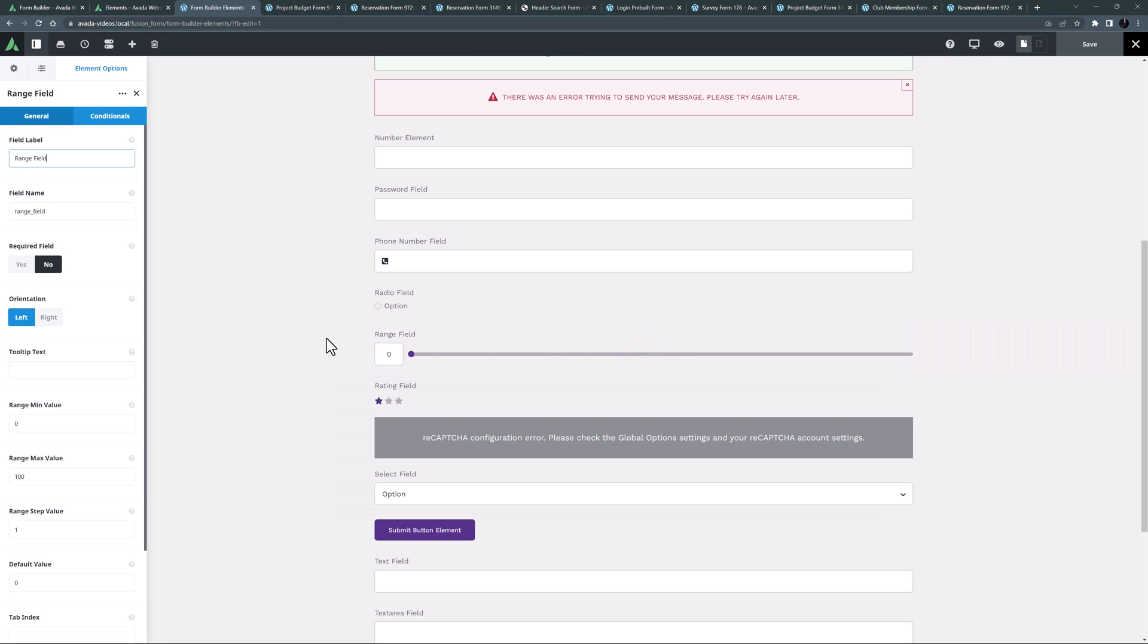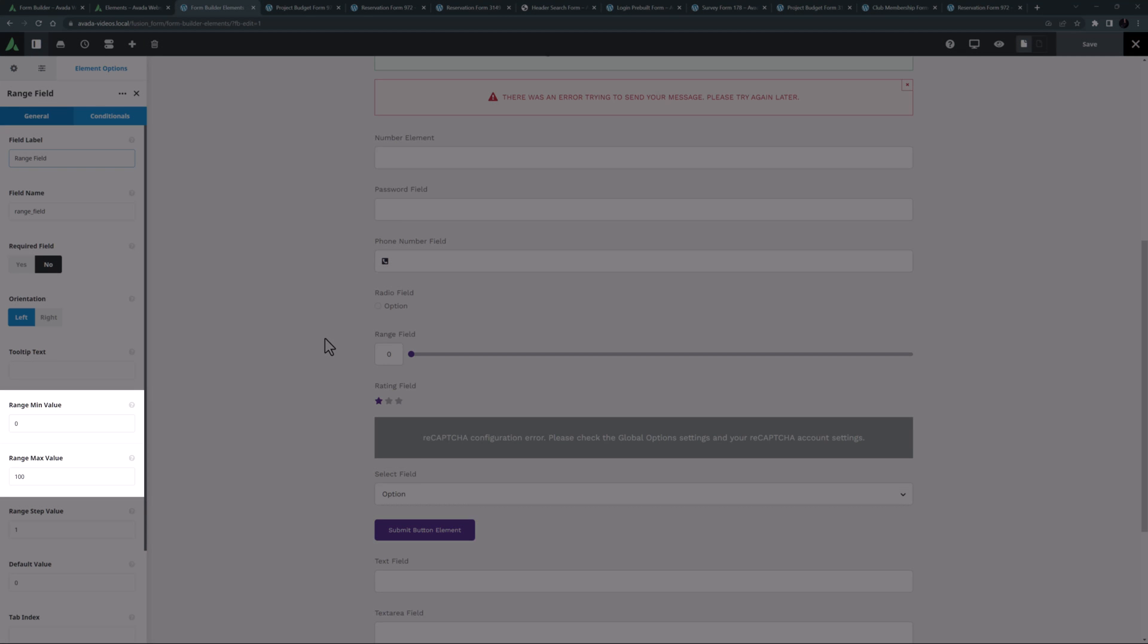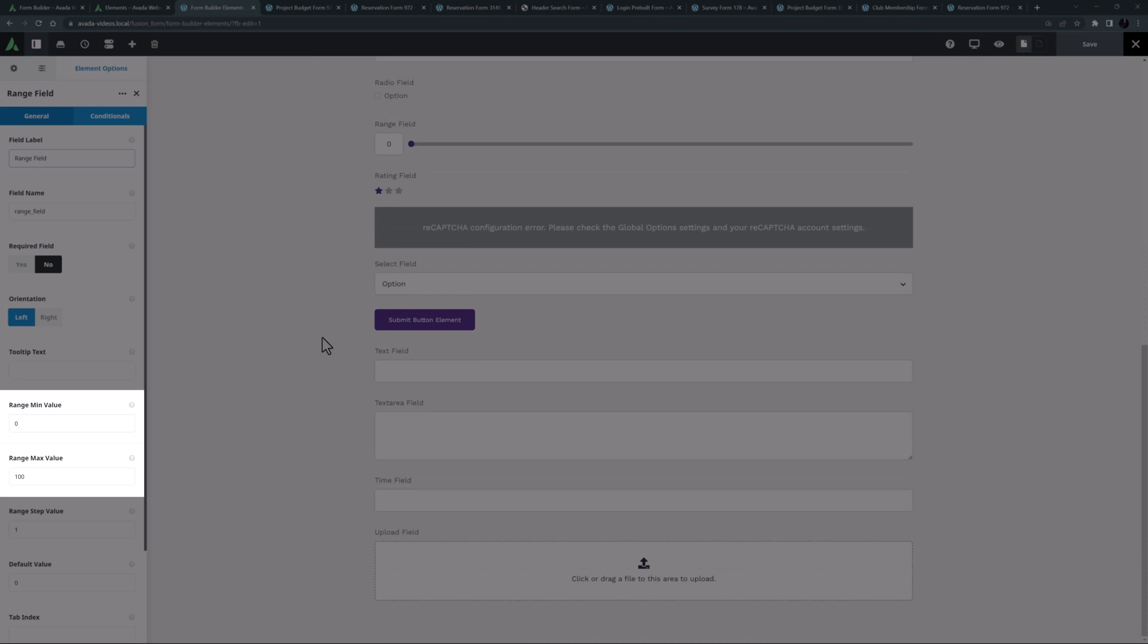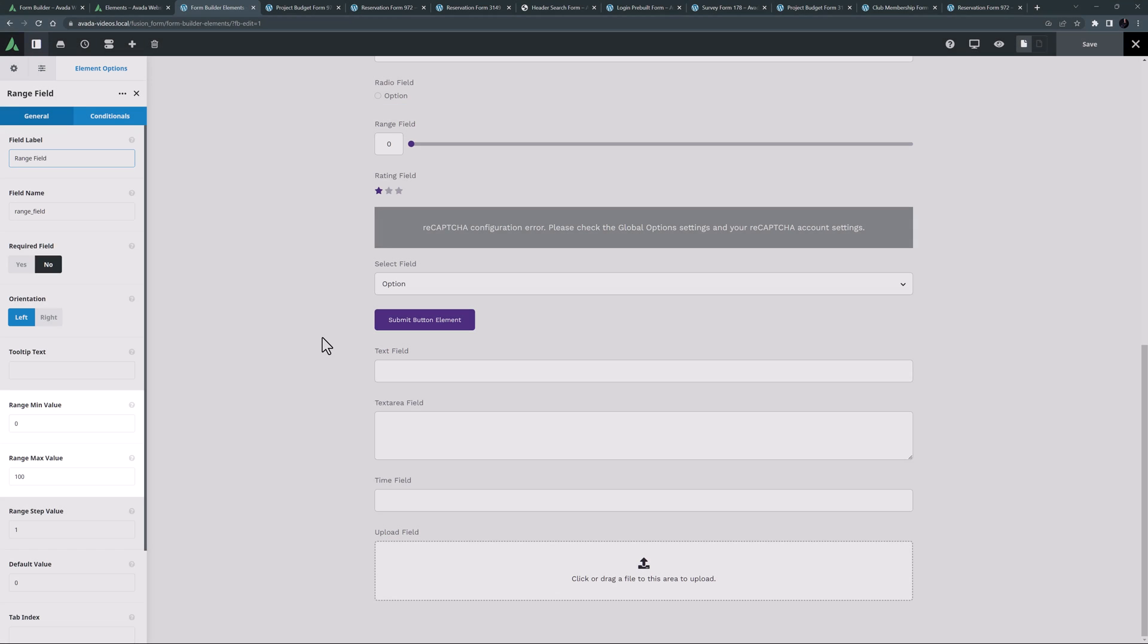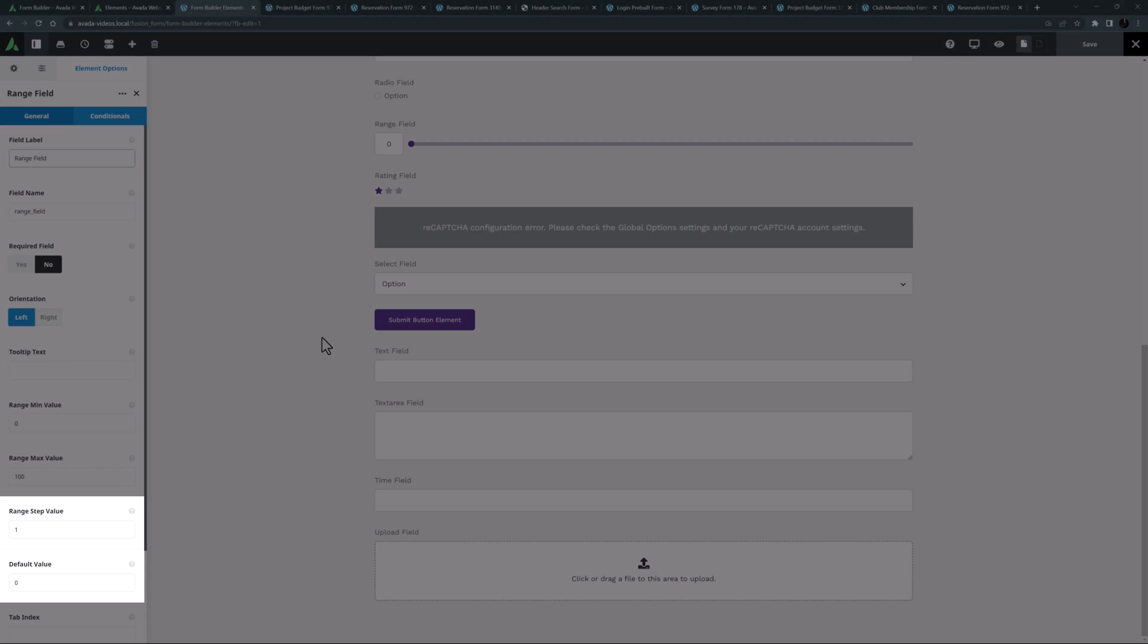This is similar to the number element in that it allows a user to choose a number, but with this element the number is selected via a slider control between the set minimum and maximum values. You can also determine the range step value and a default value.